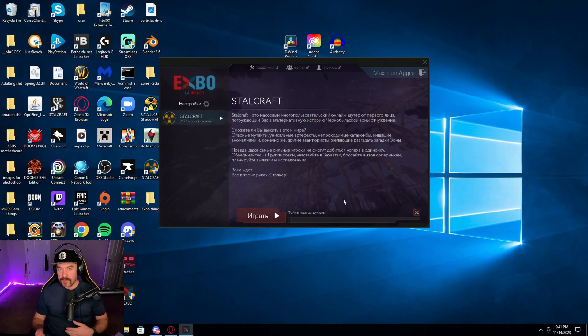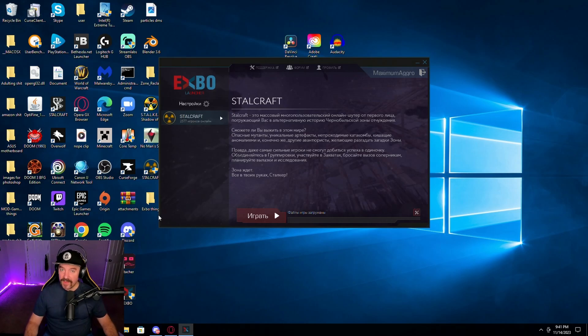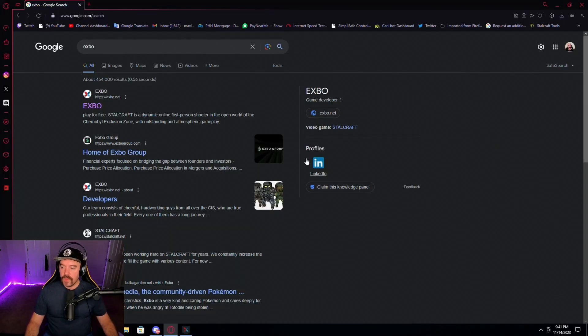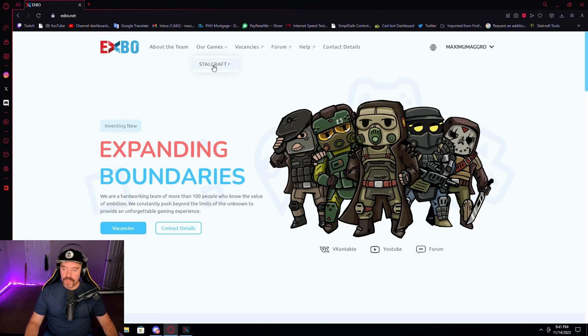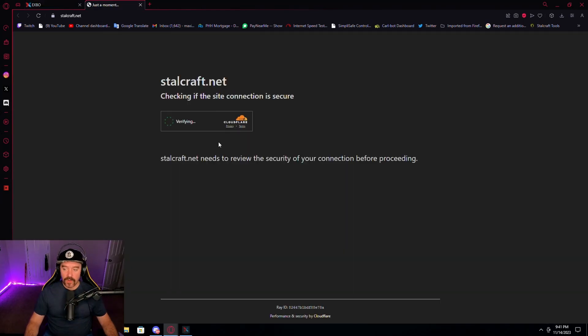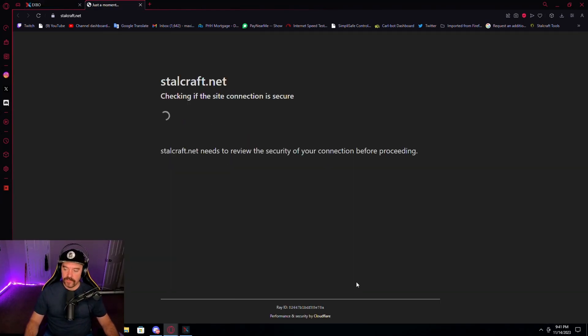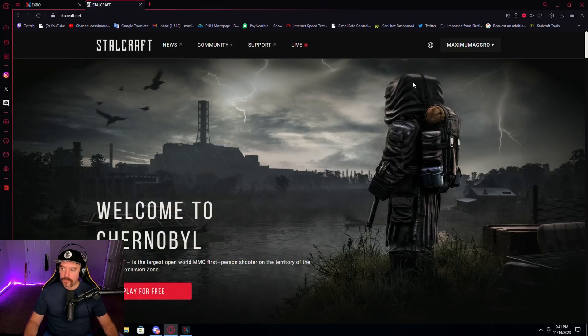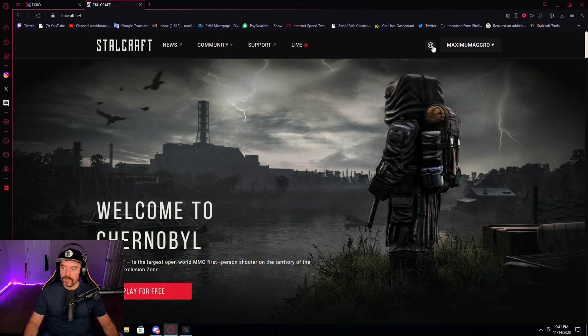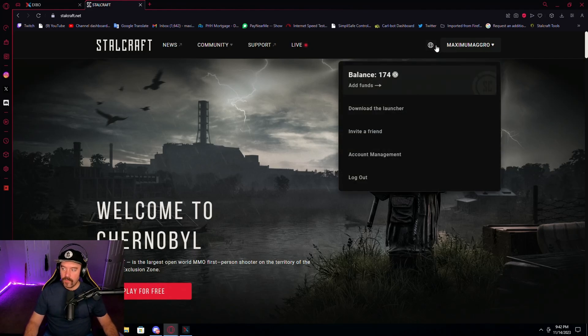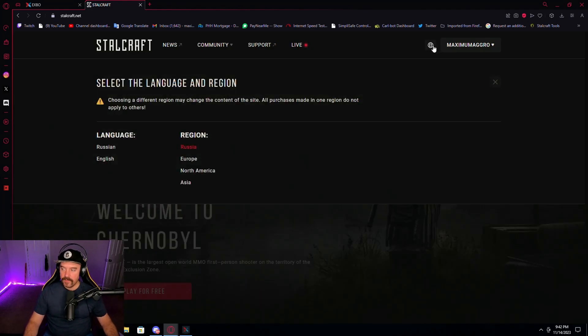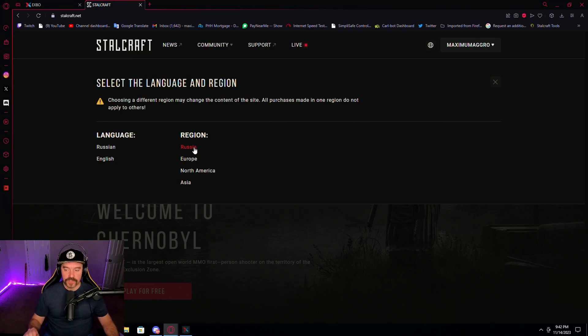I guess I should probably tell you first of all how to get the RU version. What you're going to want to do, you're going to want to go to Expo's website, you're going to go to their games, go to Stalcraft, it's going to do this little check here, verify you're human, and then up here where you see the little world globe right next to your name. You're going to click this and you're going to click Russia.